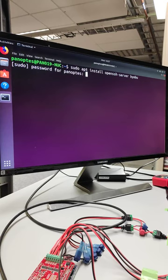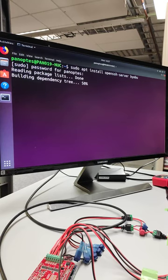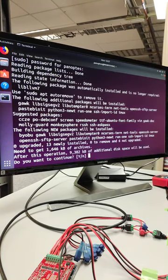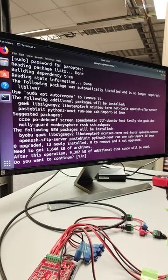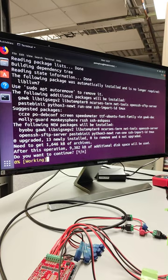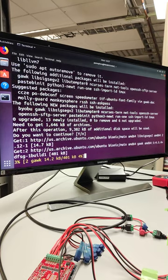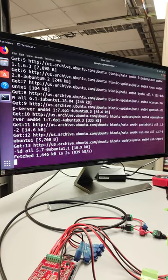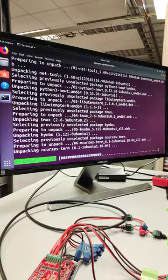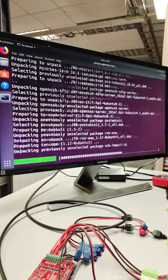So I'm going to go ahead and hit enter there. It should ask me for my password. And then it's going to go ahead and try to install a number of things. It will suggest some items, tell me some items I can remove, as well as prompt me do I want to continue. I'm going to hit enter for yes. And it's going to download and install openssh.